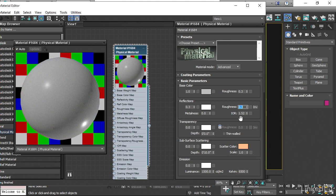This IOR parameter is really most important when you're dealing with refractions or light bending through a transparent object. It also influences the reflectivity. And you can actually put this into sort of non-physical or crazy values if you want to get certain looks.